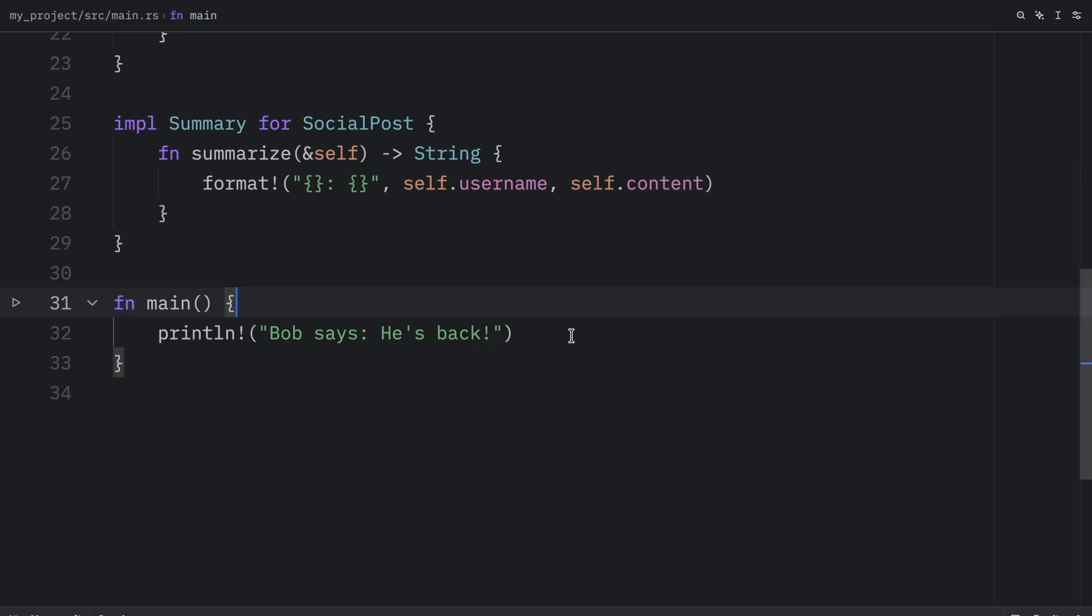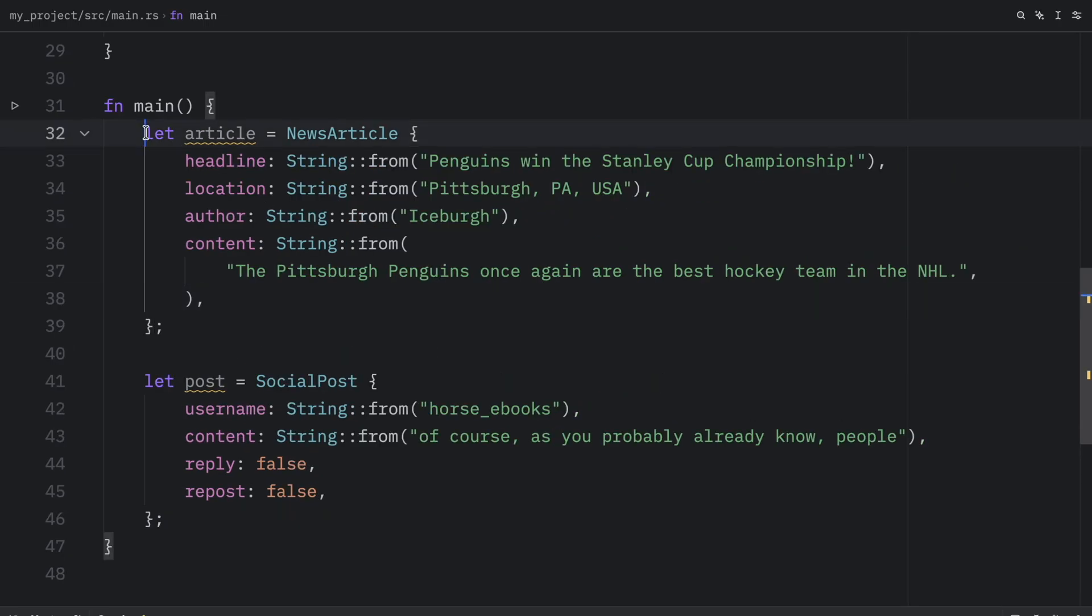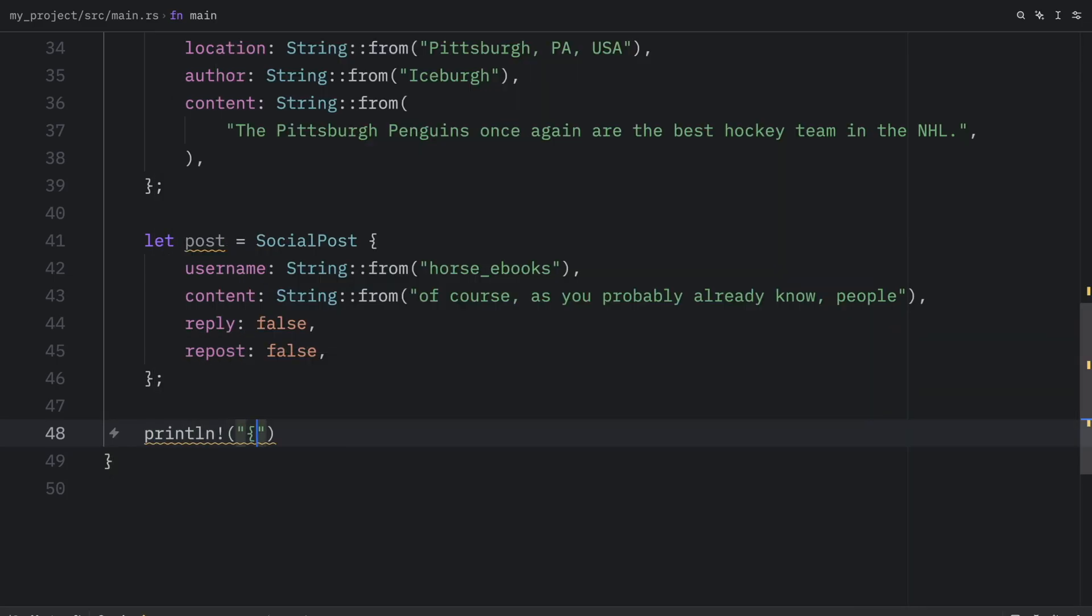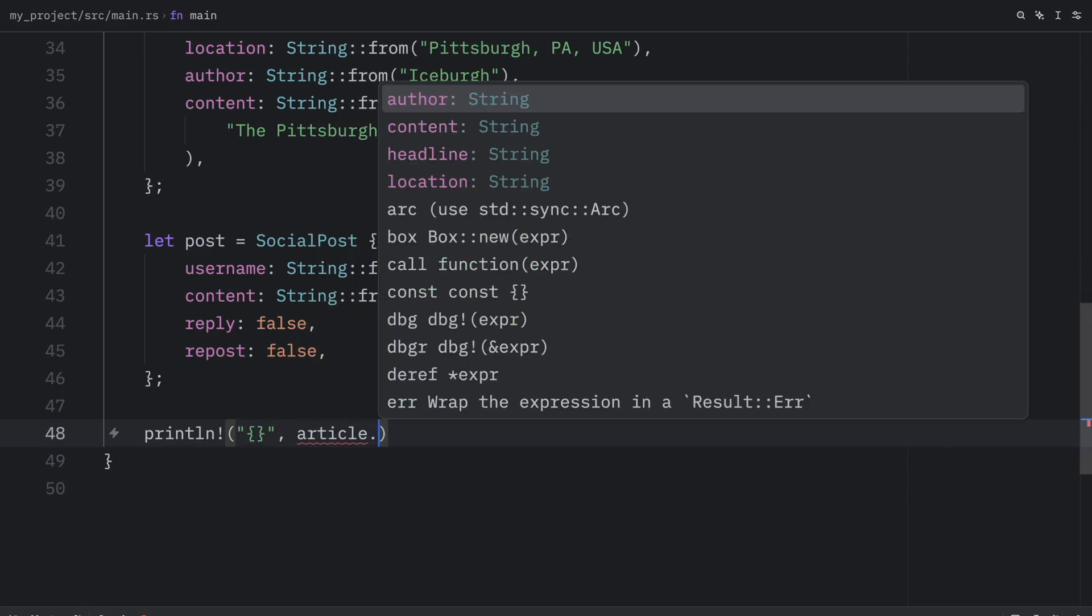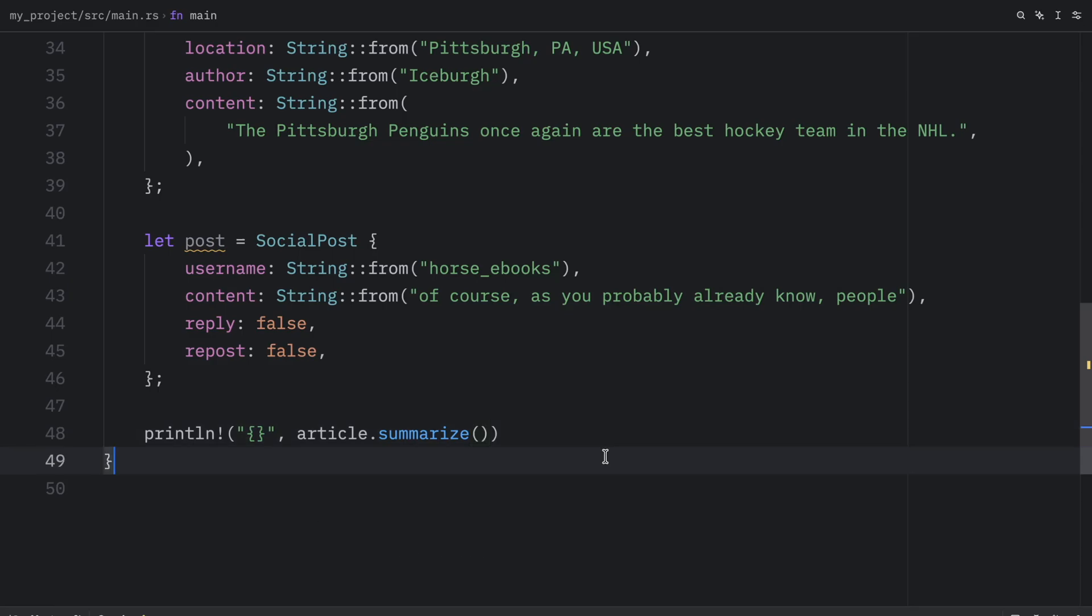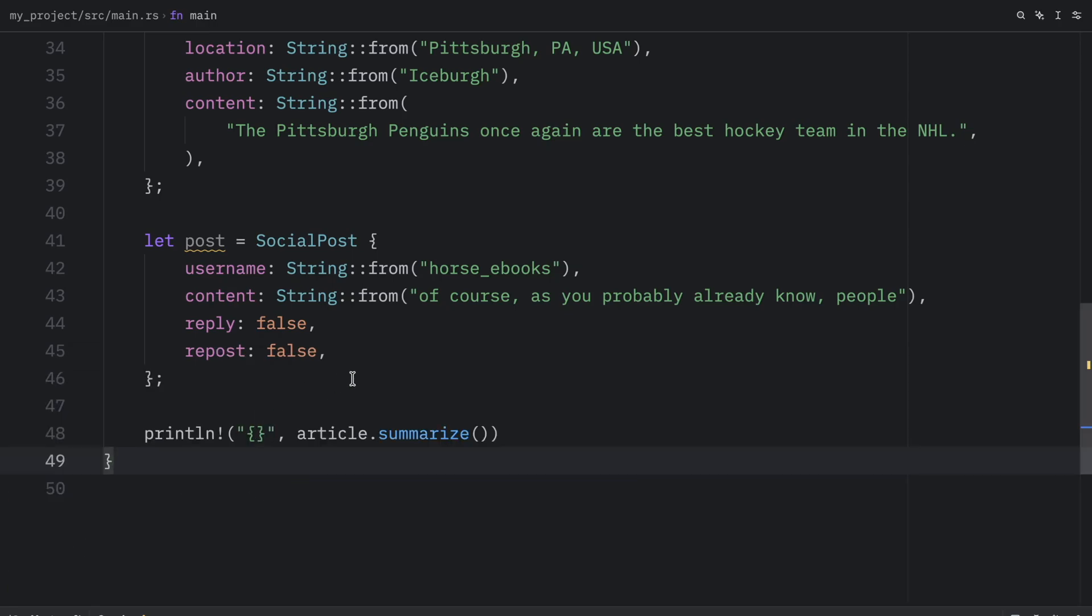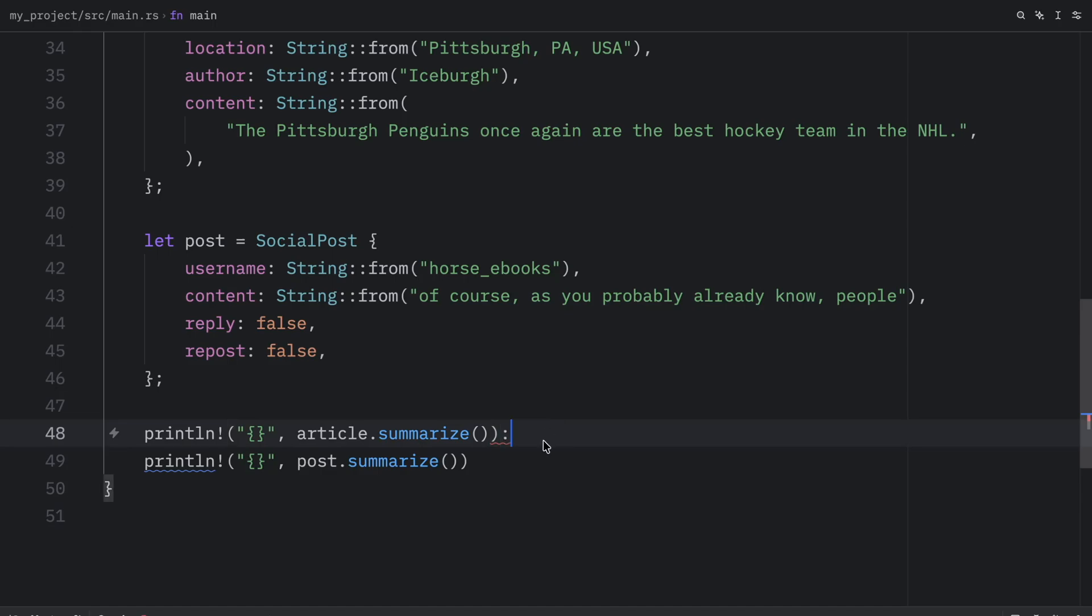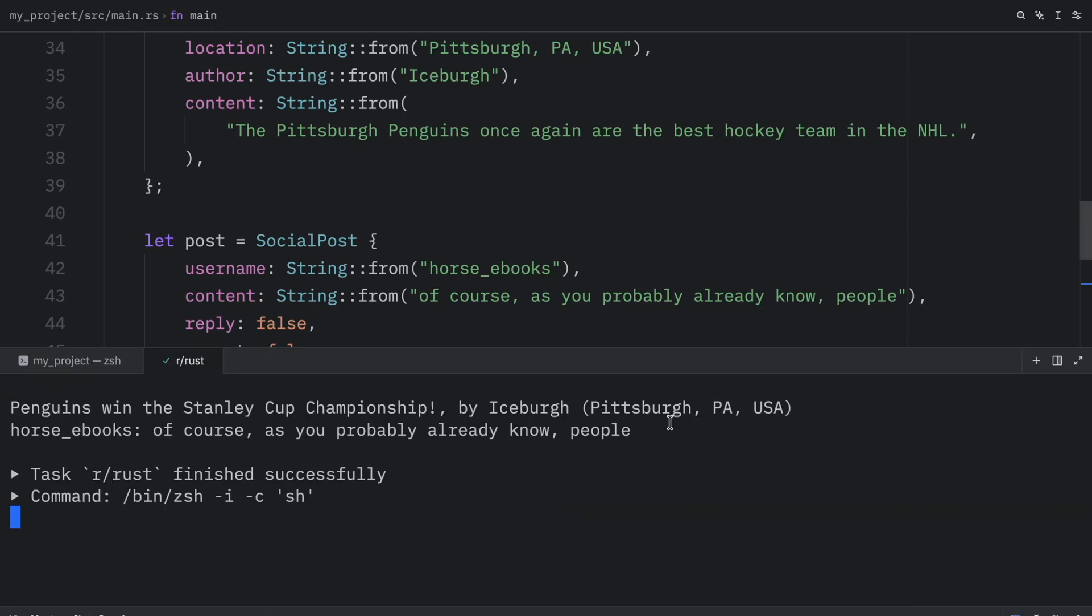And to use this functionality, all we need to do is create a couple of structs that contain some data. So I'm going to copy and paste in an article and a post. And then we can use these structs exactly as we would expect. So we can print line, pass in some curly brackets, and then supply article dot summarize, which returns a string. And the string it returns is a summary of the article. Penguins win the Stanley Cup championship by iceberg and the location. Then we can do the exact same thing for the post.